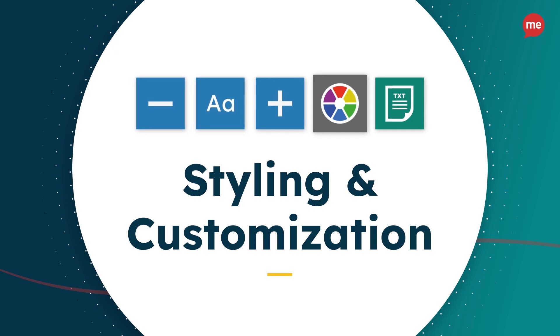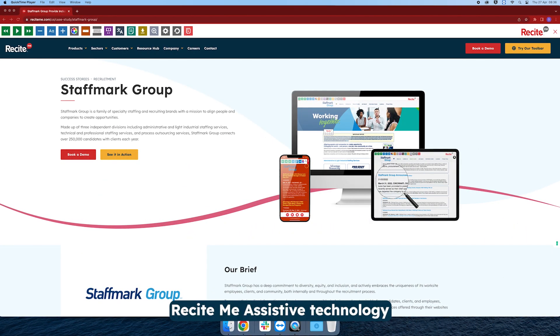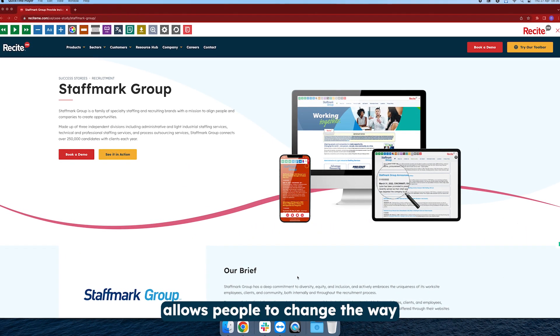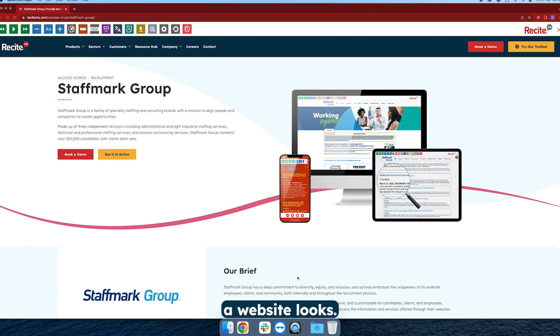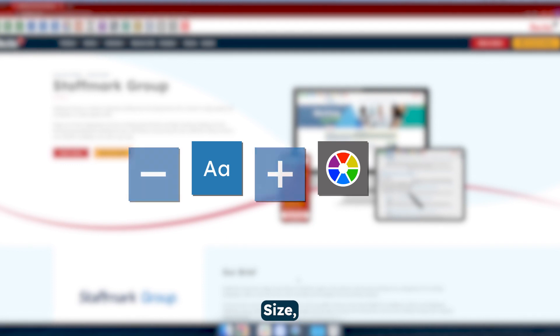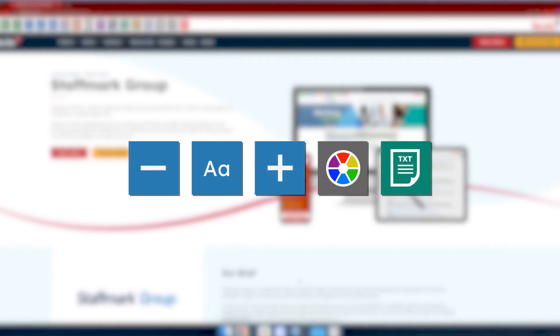Styling and Customization. ReciteMe Assistive Technology allows people to change the way a website looks. Our website users are able to customize the color scheme as well as the text, font style, size, color, and spacing.